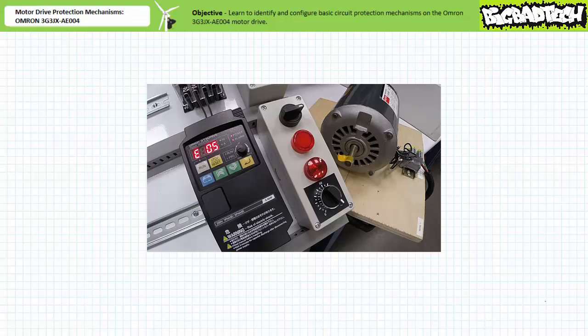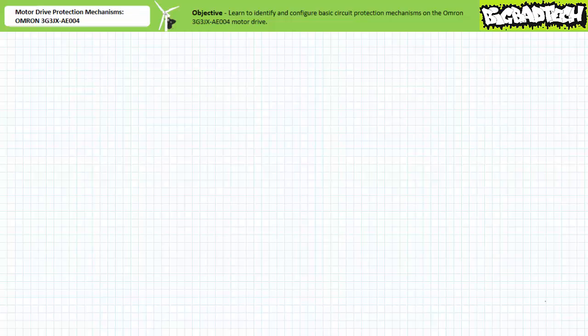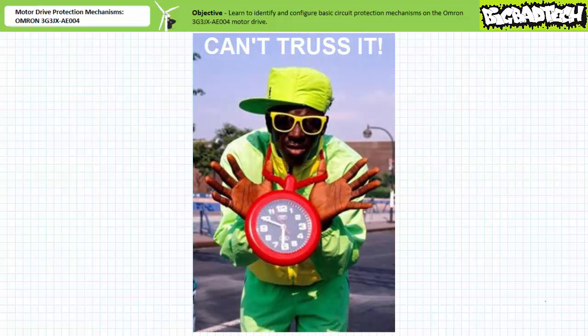A technician experiencing an overload trip must wait 10 seconds and then reset the drive to resume operation. Let's return protection parameter B012, electronic thermal level, back to the default state of 2.6 amps so we're not continually faulting out due to an early overload. The origin of frequent unwarranted overloads may simply be the fact that this drive's overload limit is set too low — never assume someone isn't adjusting the equipment in your absence.